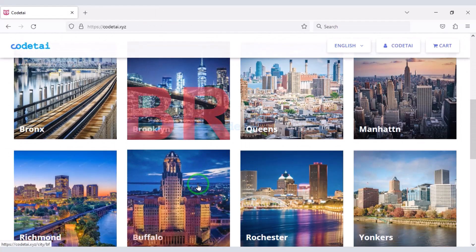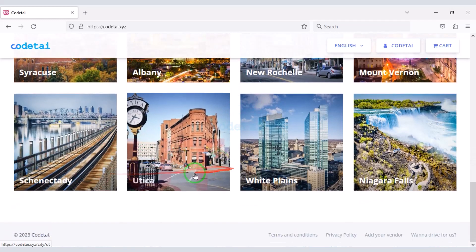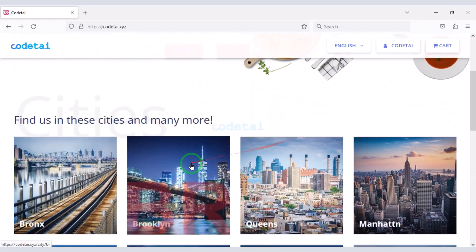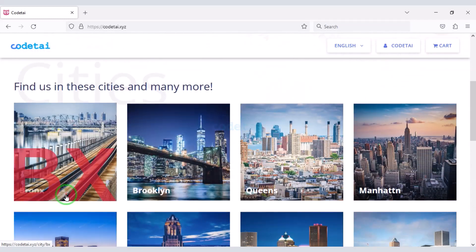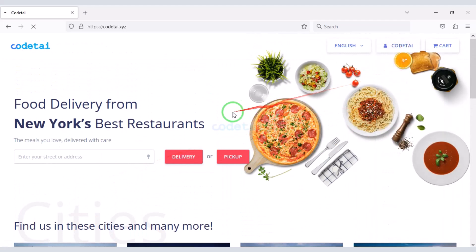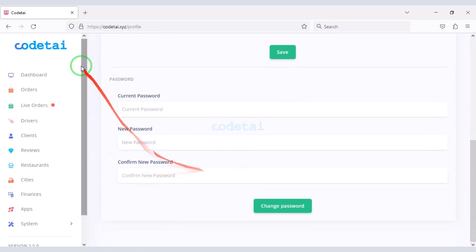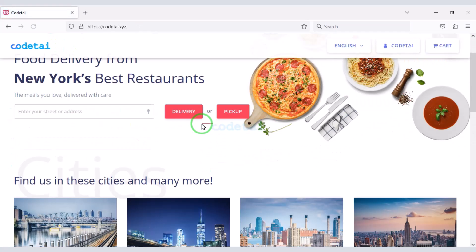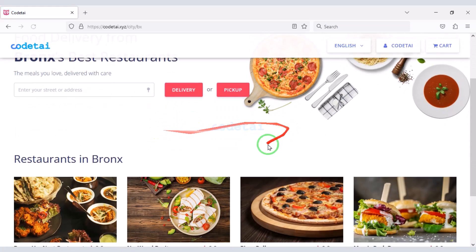In this video I taught you step by step how to create a professional food delivery website. If you have any questions about this video please comment or contact us directly via email and WhatsApp. Thank you so much for watching this full video — please subscribe to our YouTube channel.